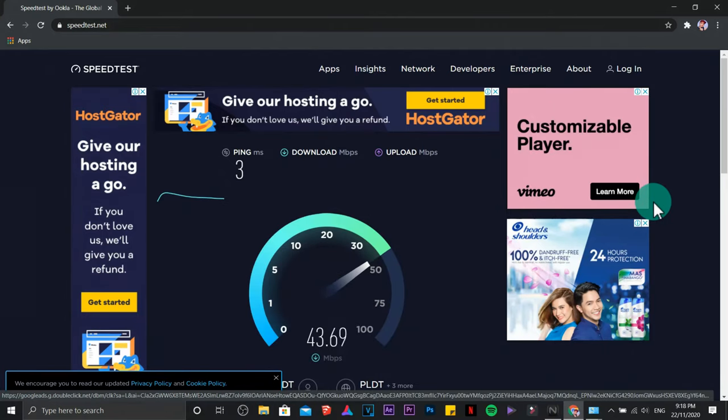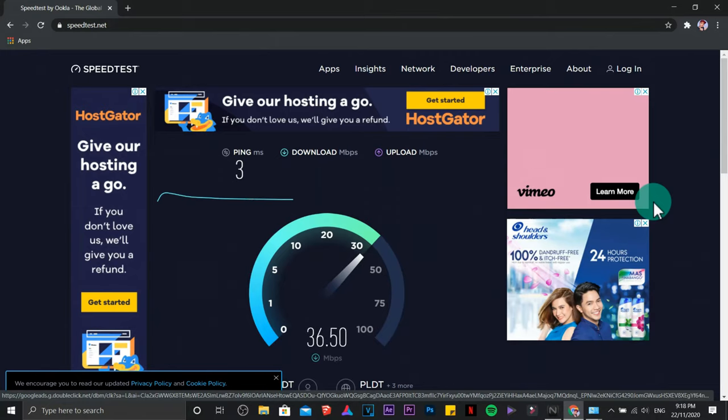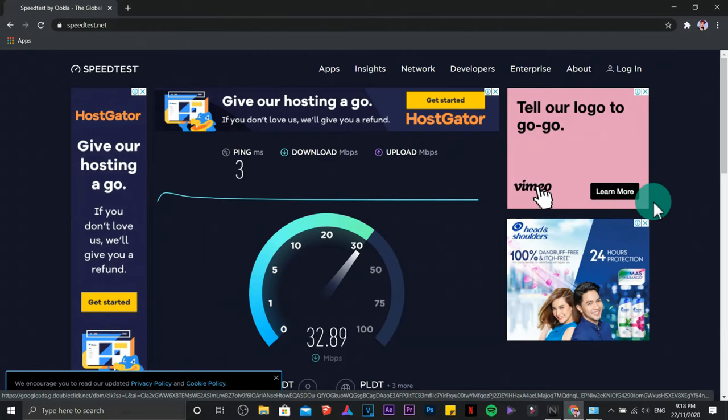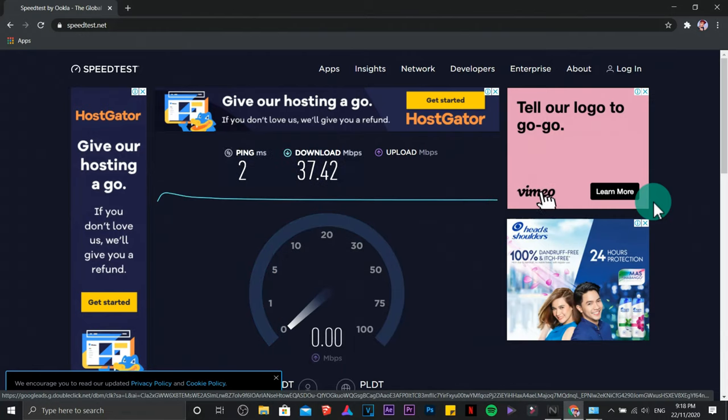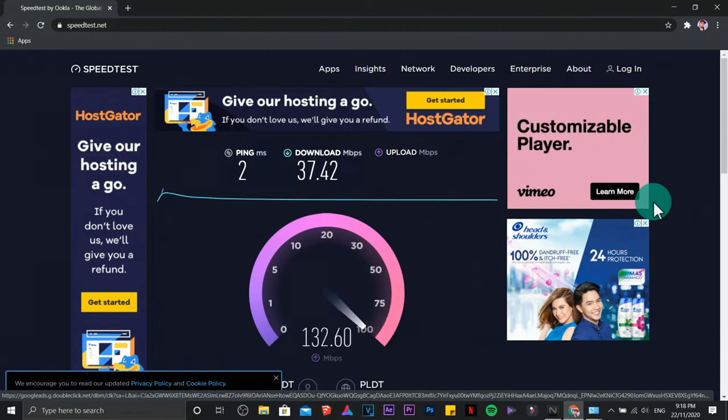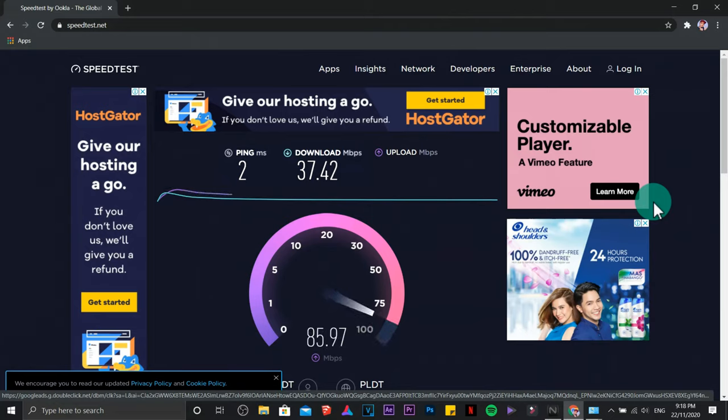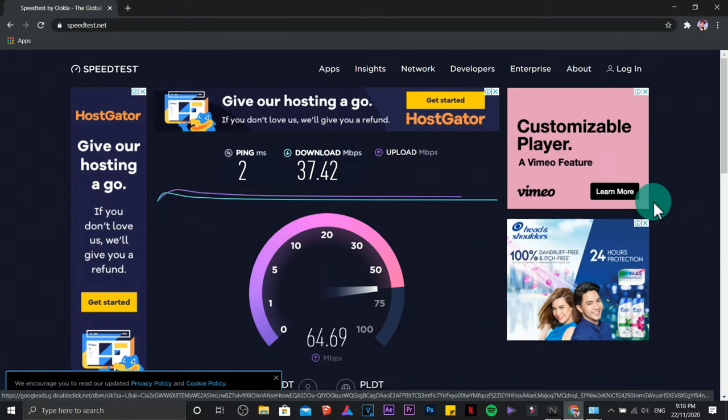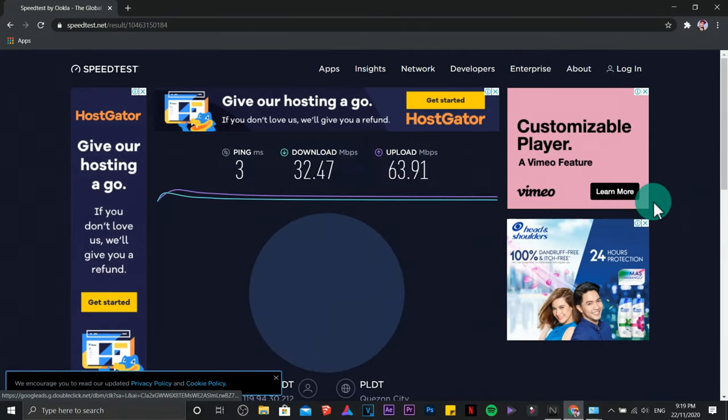The previous one is around 31 mbps. Let us check if this is really working. Hopefully it will. The download speed right now is 37.42 mbps. The upload speed is 69.31 mbps.